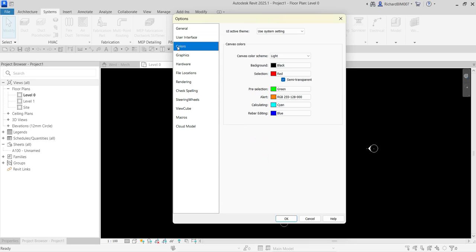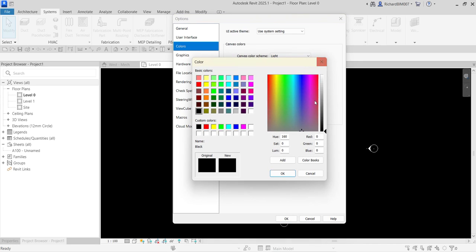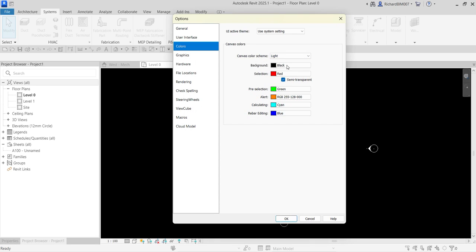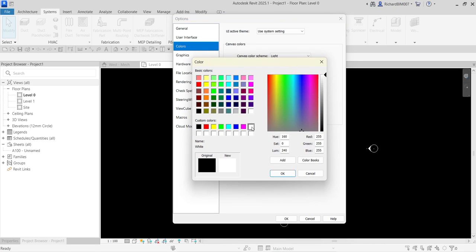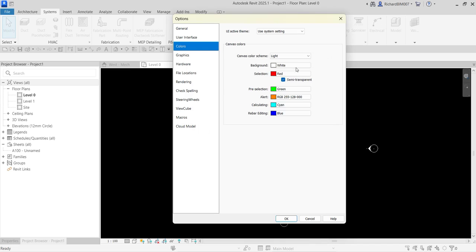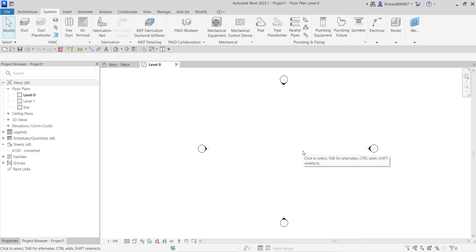Another option you can explore is Colors. As you can see my background is black — if you want it to be white just click the Background color swatch and change it. Selection is red, pre-selection is green. Set your preferred options and select OK.